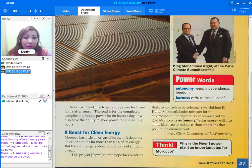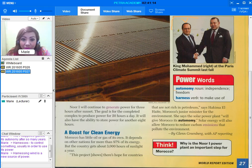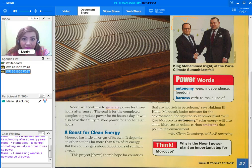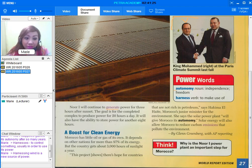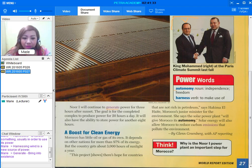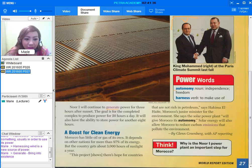Another highlighted word there is the word generate. When you say generate, it means to bring into existence. So if we use it in a sentence, we can say solar energy can generate electricity.